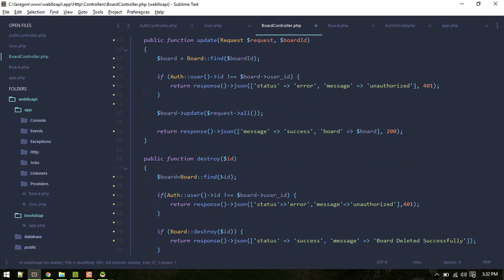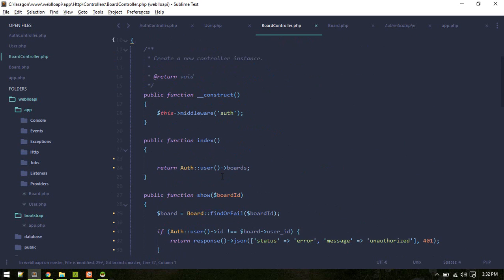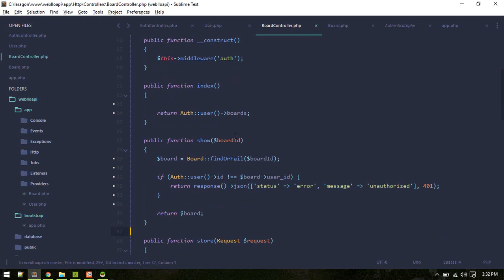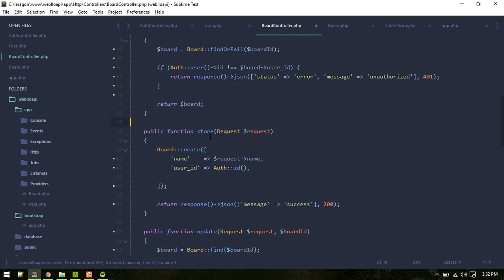So this is the main core part of the API. Similarly, you can create another controller which can create cards related to these boards. So one more thing, one last thing I forgot to add is while creating, also you can access like this.